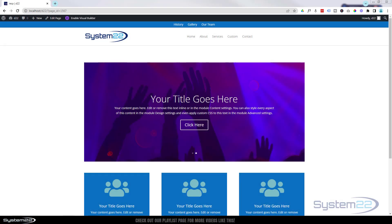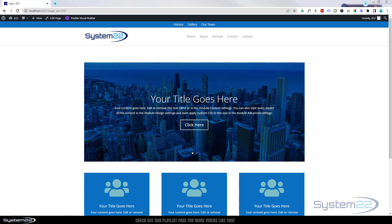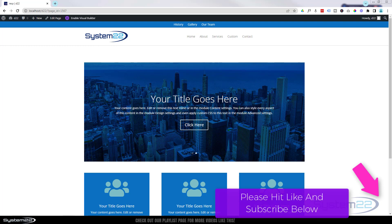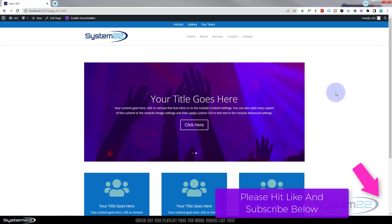Hi guys and welcome to another Divi themed video. This is Jamie from System22 and WebDesignAndTechTips.com. In this video today we're going to answer a few questions we've had about designing for responsive devices.